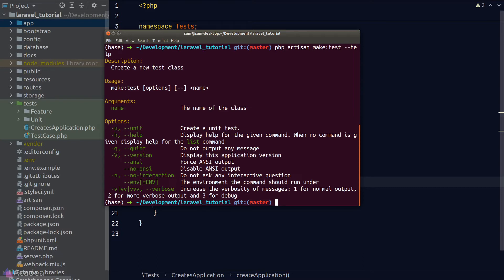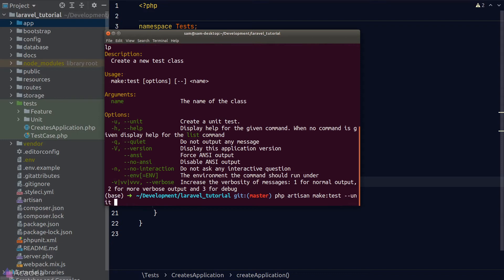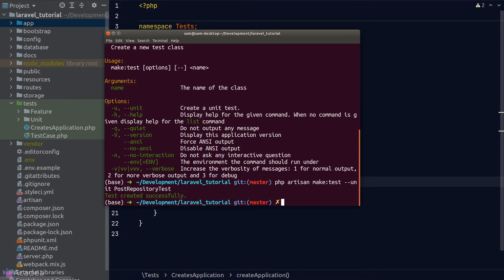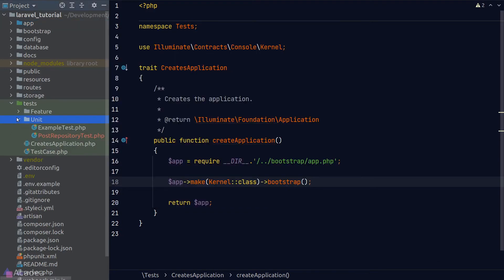By default, if we use the command as it is, Laravel will create a feature test. Let's try it out. I want to test our post repository functions. So I'll type out php artisan make:test --unit and the name of the test will be PostRepositoryTest. And now if we go back to our folder, you'll notice that Laravel has created a new file in the unit directory.